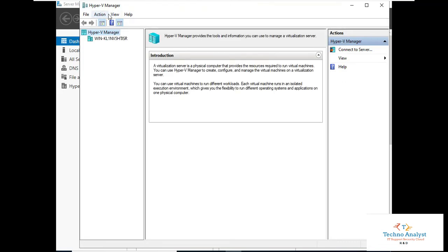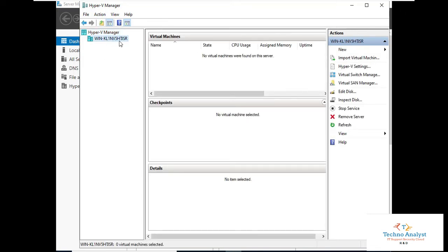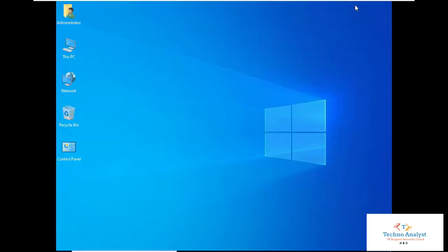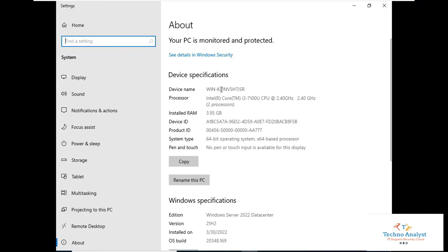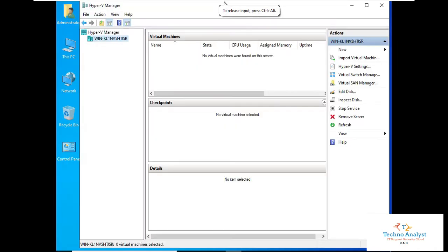This is our Hyper-V Manager. This is our system name — the server name is something like 'KL1'. I will show you: right-click on My Computer and you can see the device name is KL1 — the same name shown here. This is our physical system name.